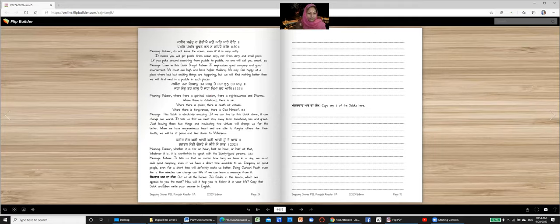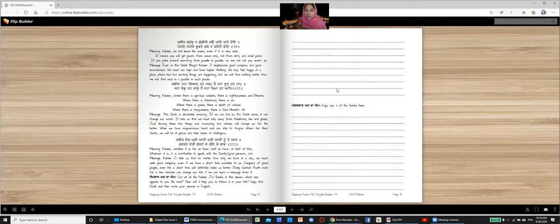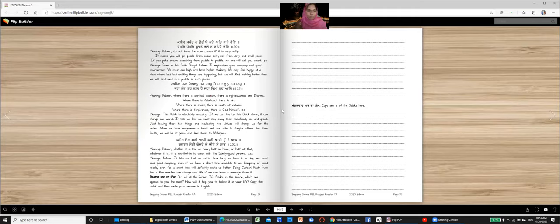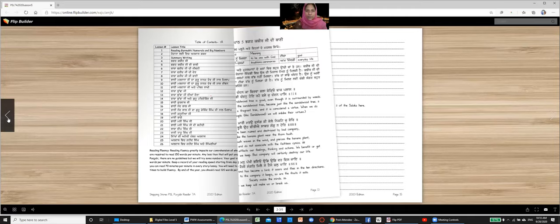Monday homework. Out of all Kabir's sloges in this lesson, which one appeals to you the most? How will it help you follow it in your life? Keep that slog. Copy that slog and then write your answer in English. So copy the slog and tell us which slog is the most beautiful to you and how will it help you. Mangalwar. Copy any three of slog here. So I think we read about five or six. You just need to copy three. This is going to help you make your Punjabi reading and writing better. And that's the purpose of this book.